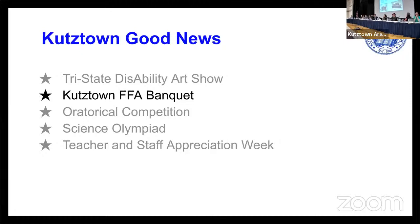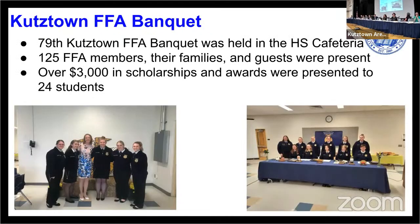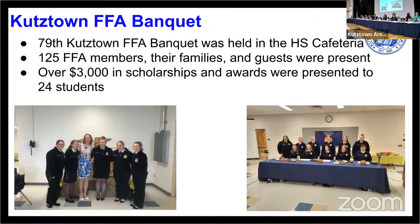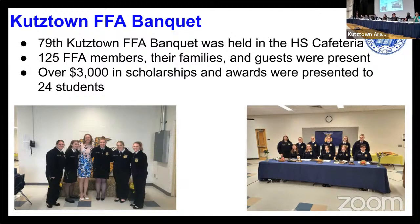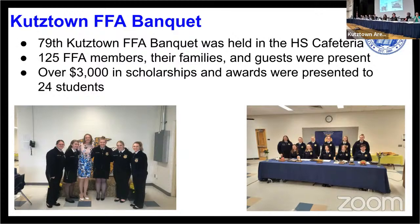The Kutztown FFA Banquet, the 79th Kutztown FFA Banquet, was held in the high school cafeteria. 125 FFA members, their families and guests were present. Over $3,000 in scholarships and awards were presented to 24 students. I know Mr. Flicker reported having a fantastic meal, as always, for the FFA dinner. And congratulations to all of the students winning scholarships, for those in their leadership in the event FFA, and to Mrs. Brown for continuing the fantastic tradition of FFA in Kutztown in its 70s, going strong.